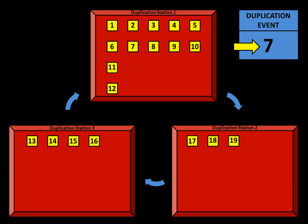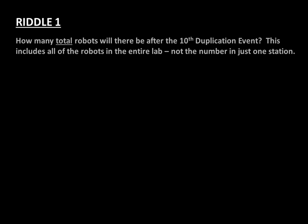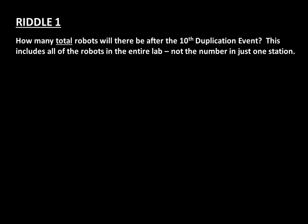Riddle 1: How many total robots will there be after the tenth duplication event? This includes all of the robots in the entire lab, not the number in just one station.